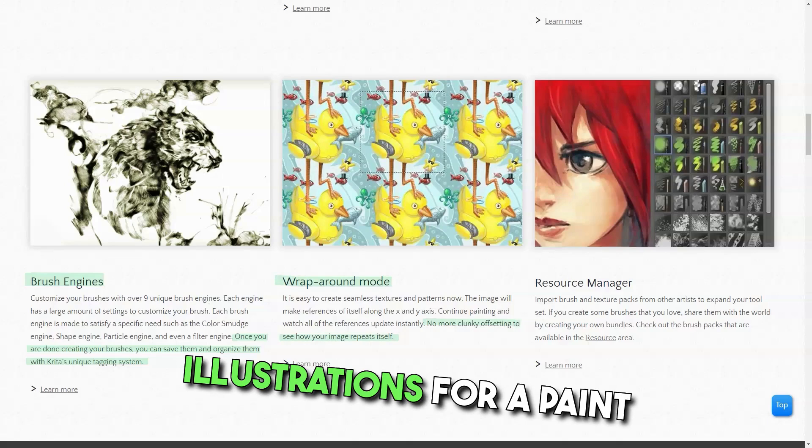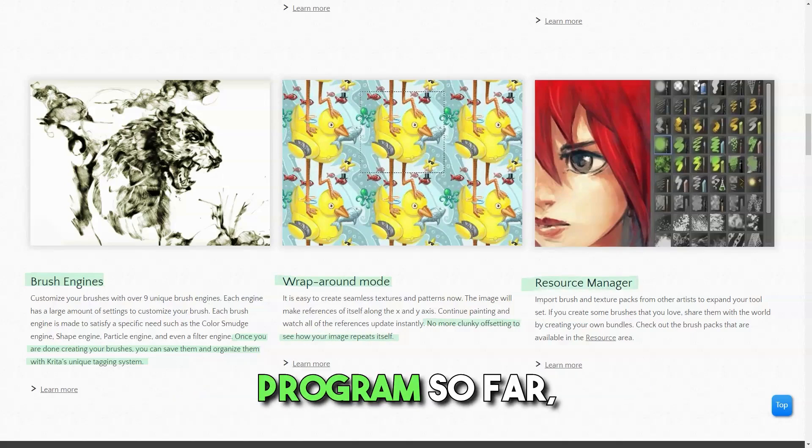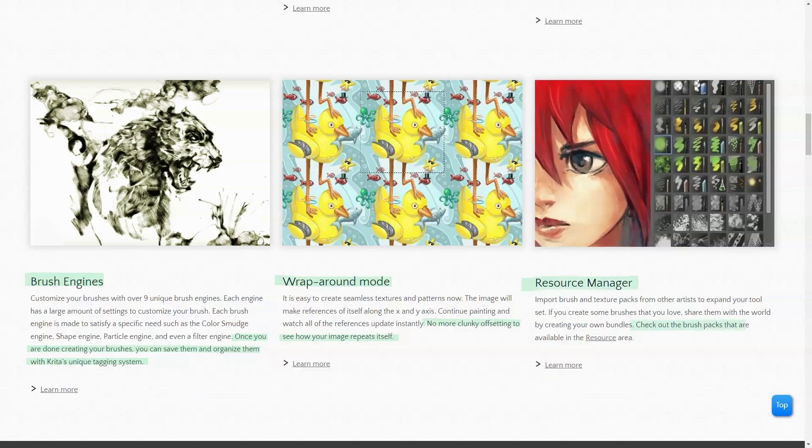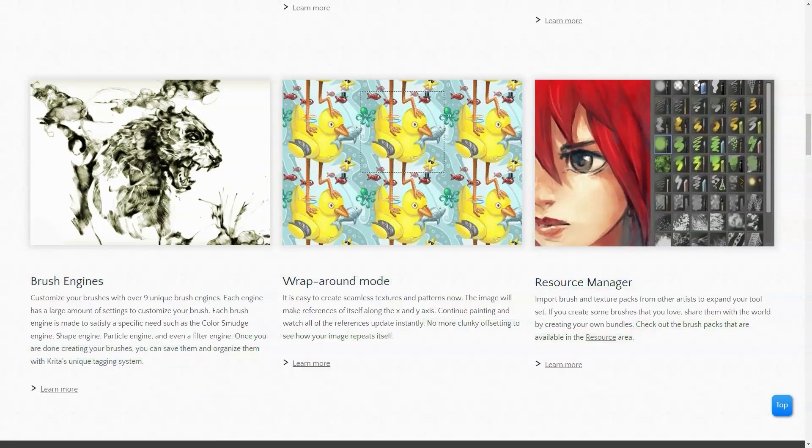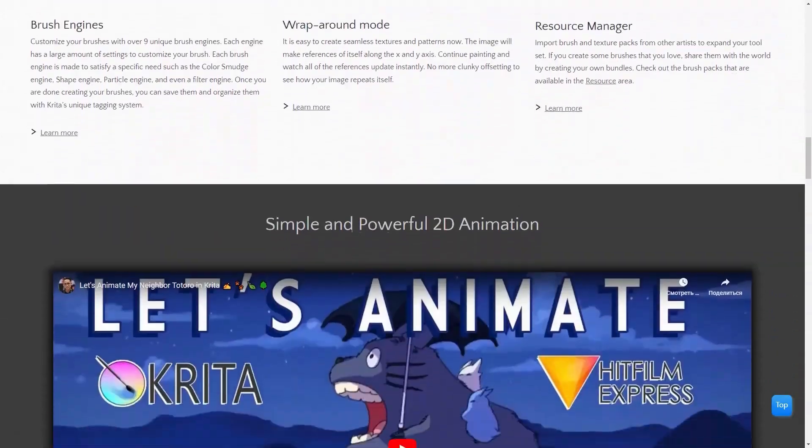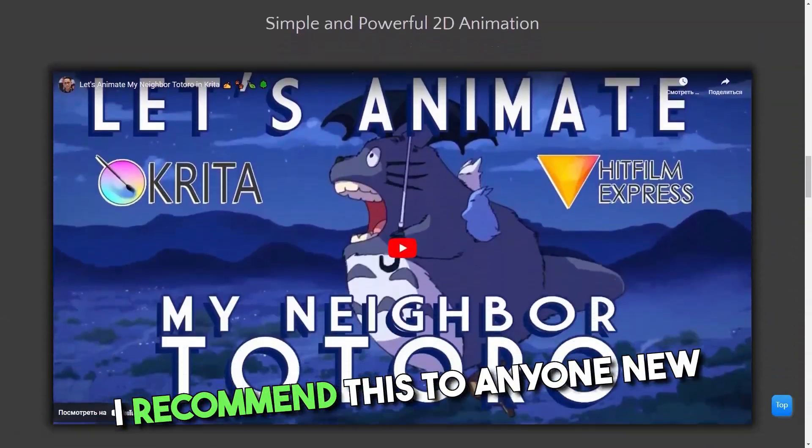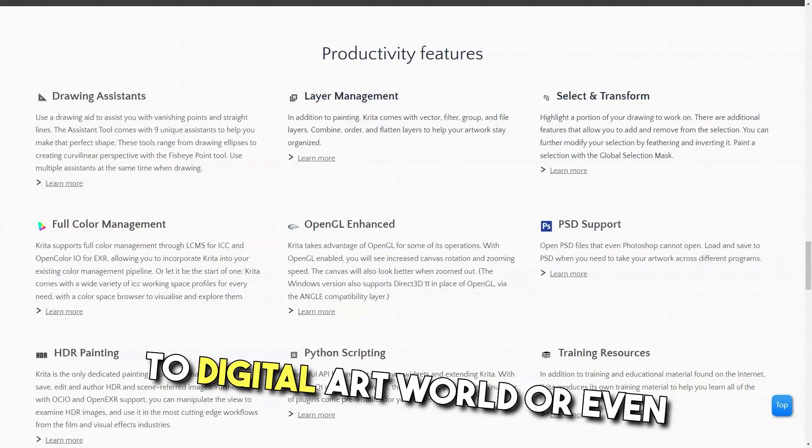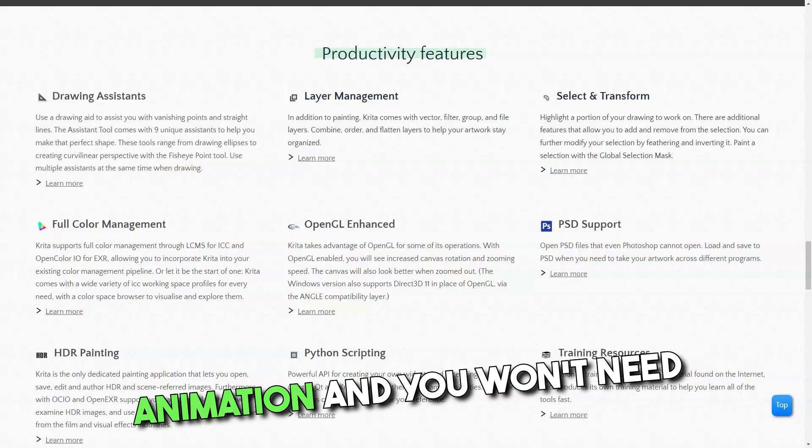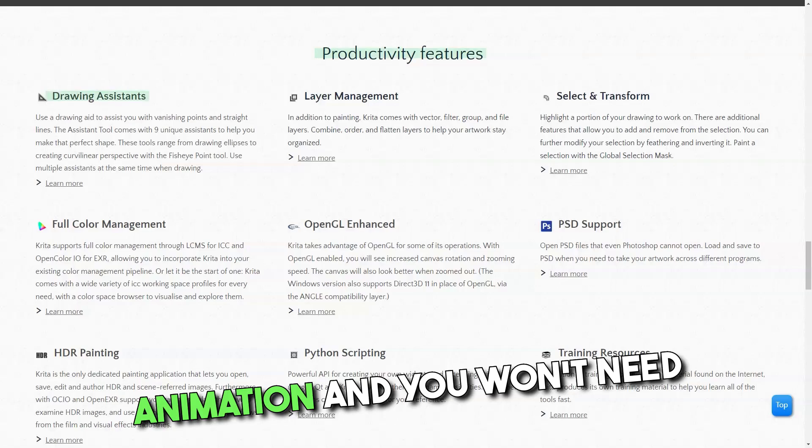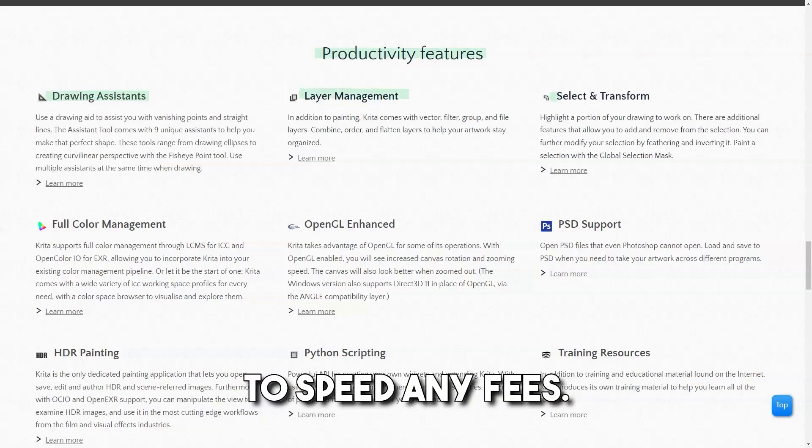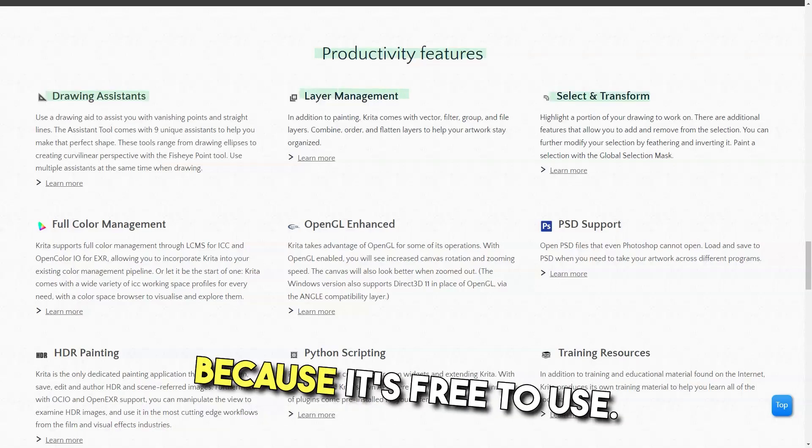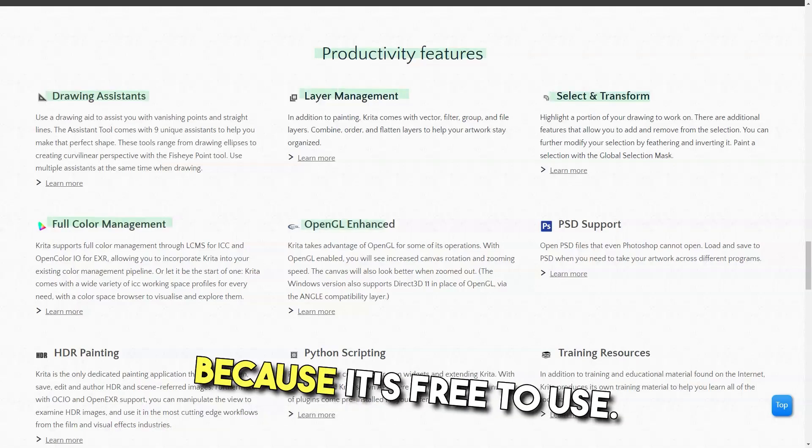So far my overall experience with Krita is really amazing. I recommend this to anyone new to the digital art world or even animation, and you won't need to spend any fees because it's free to use.